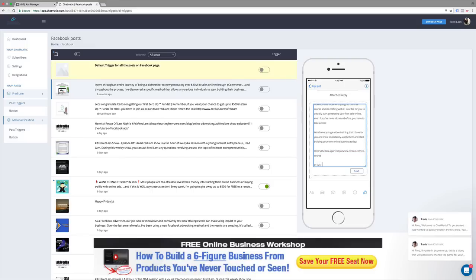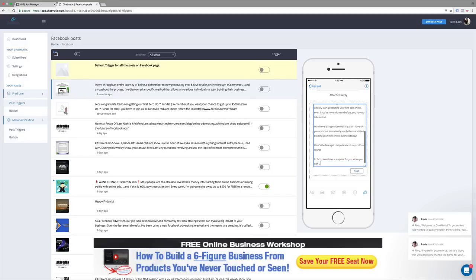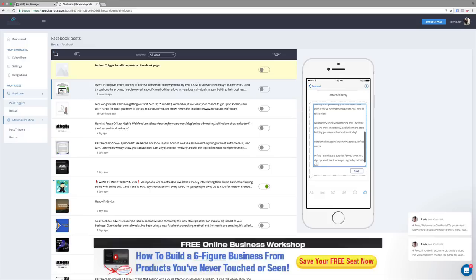'In fact, I even have a surprise for you when you sign up. You'll see it when you sign up with the link above. To your success.' And in this case, I'm also going to use ClickPerfect right now as an example so I can track the results as well.